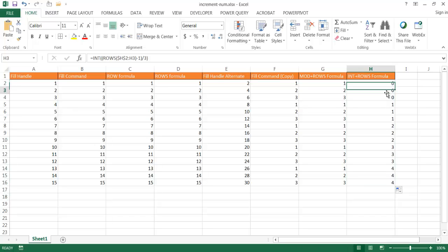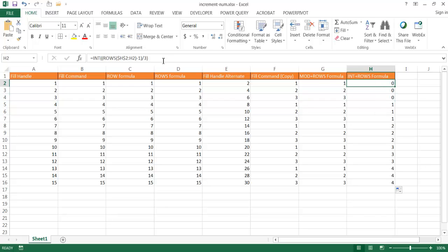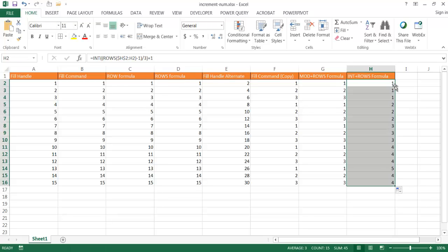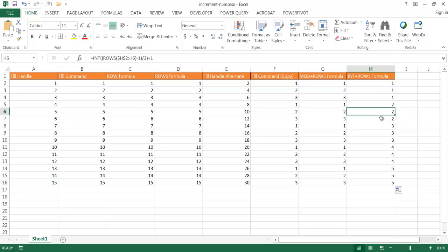So now I can use the INT function — type INT, open parentheses, wrap the whole expression, close parentheses. Press Enter and double-click the fill handle to bring it down. Now you notice it's correctly grouped, but starts at zero. I want to start at 1, so I'll put plus 1. Press Control+Enter to stay in that cell and double-click to bring it down. Now it goes 1, 1, 1, 2, 2, 2, and 3, 3, 3.